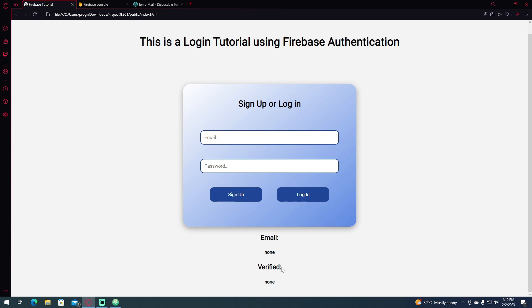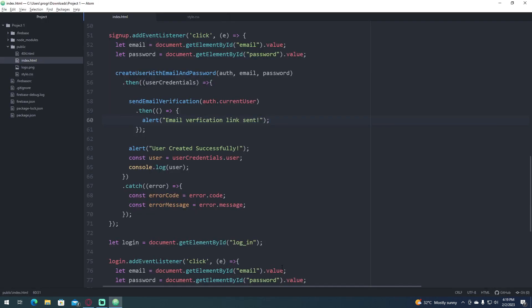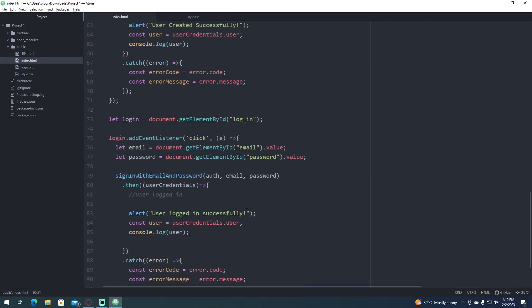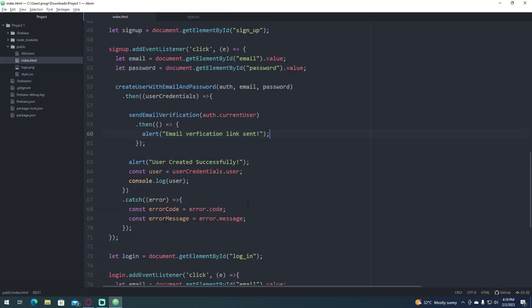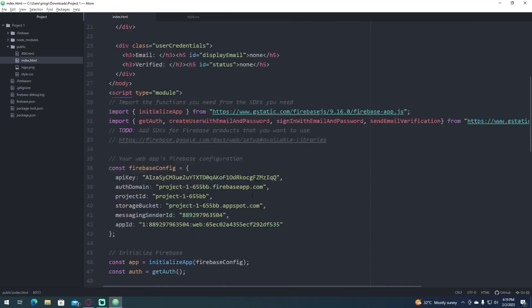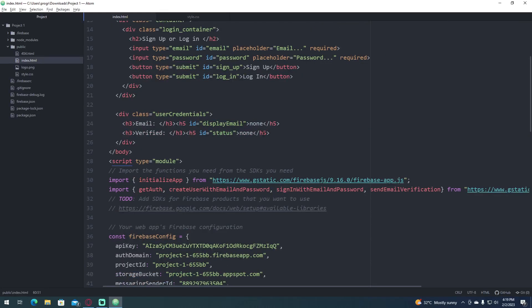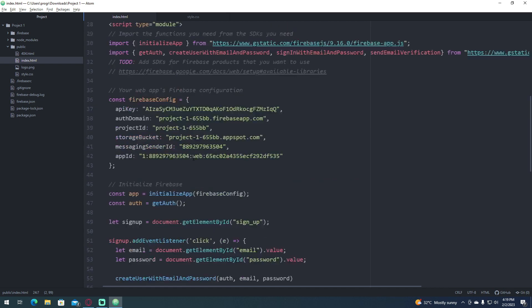So let's say that if we are going to log in our account, we're going to show the email and the status of our account. So let's go and get these two elements and assign it to a variable in JavaScript.